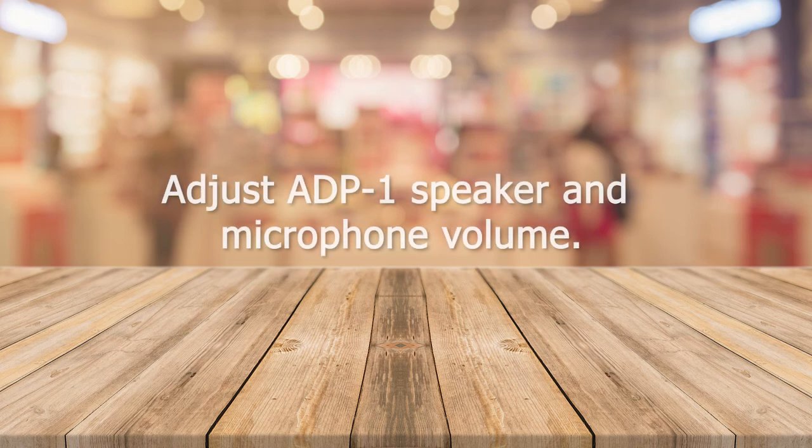The next step is to adjust the speaker and microphone volumes on the back of the ADP-1 and then the setup is complete.